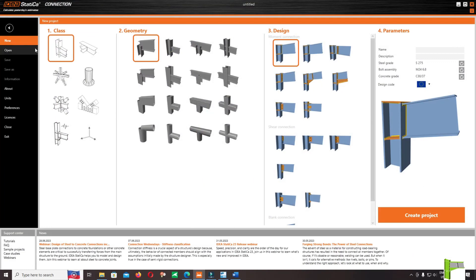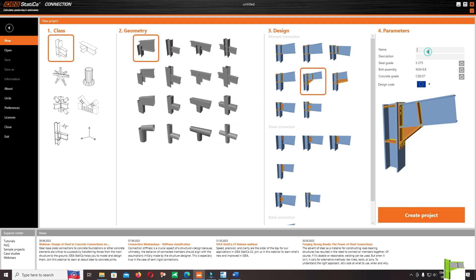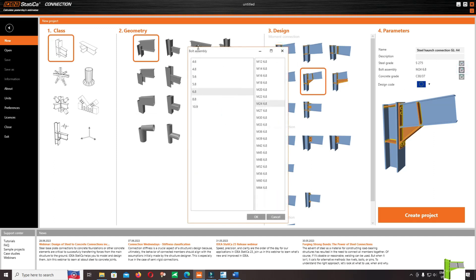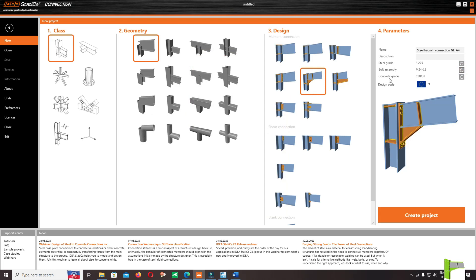Click on IDEA Statica, open a new project. Under geometry, select design moment connection. Type the name 'steel hole connection grid line A4'. The material we keep at S275 — you can change the material. For the grade of the bolt we keep 6.8 and bolt diameter 24. Under edit design code, we use Eurocode. Click create new project.